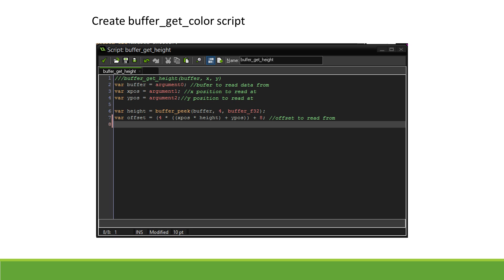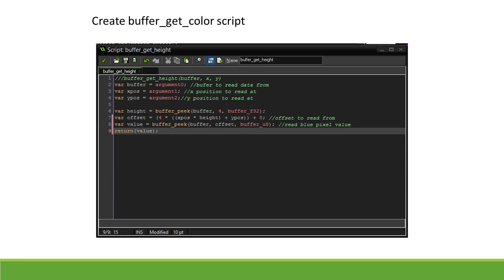We can then multiply this by the size of a pixel—4 bytes—and add our extra 8 bytes used to store the width and height to get the offset to read from. We then read an 8-bit value from that position, which represents the blue component of the pixel, and return it.